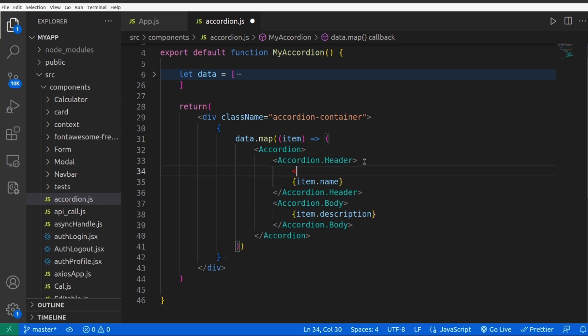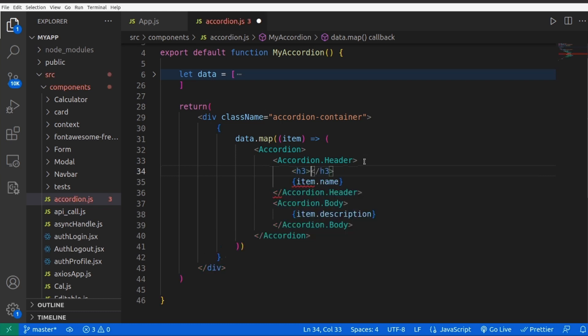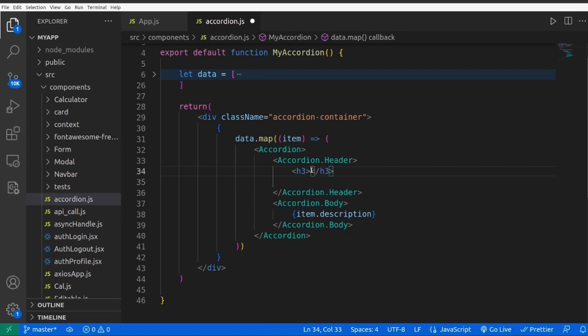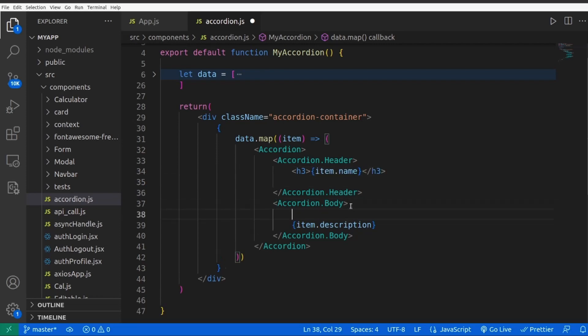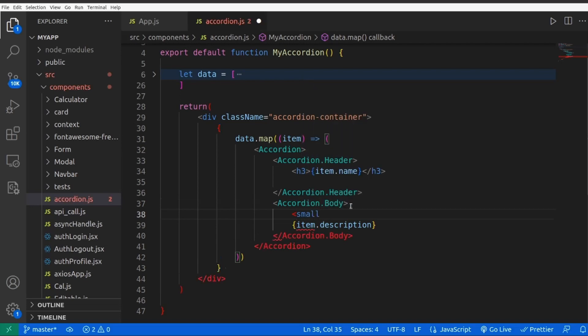First let's add an h3 tag and wrap the item name inside this h3 tag, and add a small tag for the description. Paste it inside the tag.